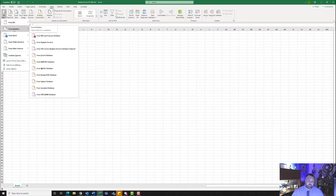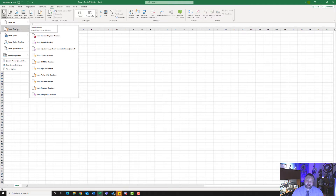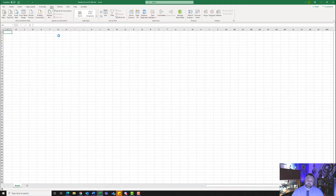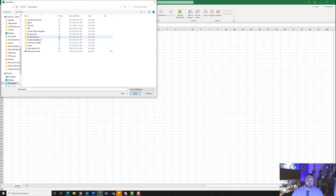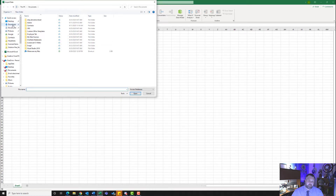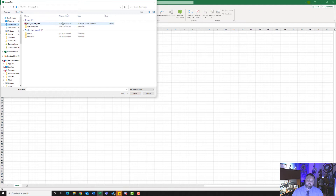We are going to get data from a database. If you are a Mac user, you will not be getting the information from a database — you'll be using a CSV file. Make sure you look at step number two and it will walk you through how to accomplish that on a Mac. For Windows users, we're going to click on From Microsoft Access Database. It should be under our Downloads. Here is the Microsoft Access database. Click on that — the vehicle parts — and hit Import.